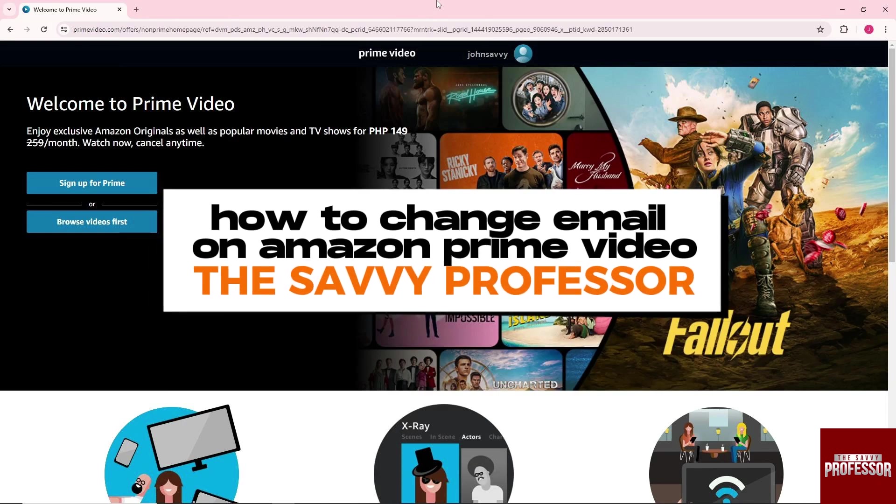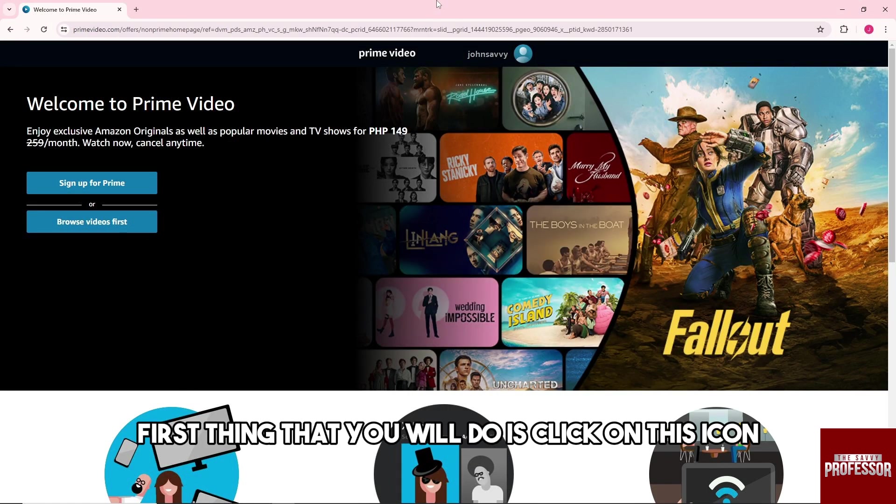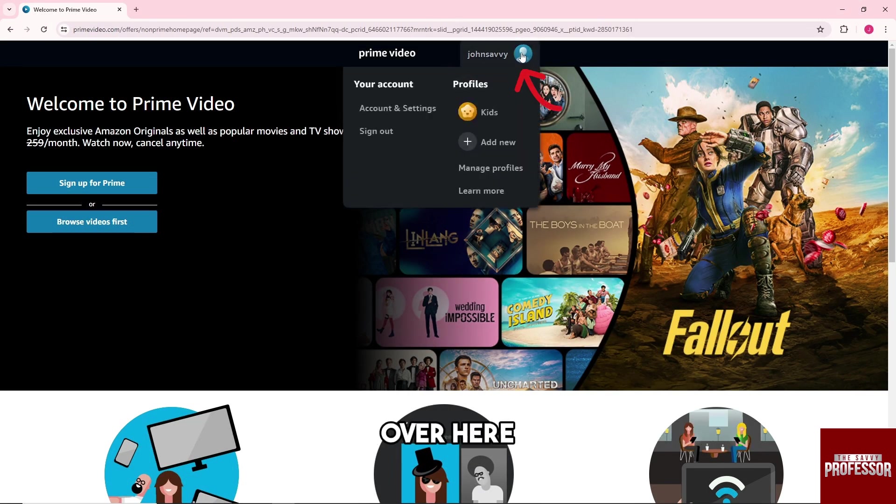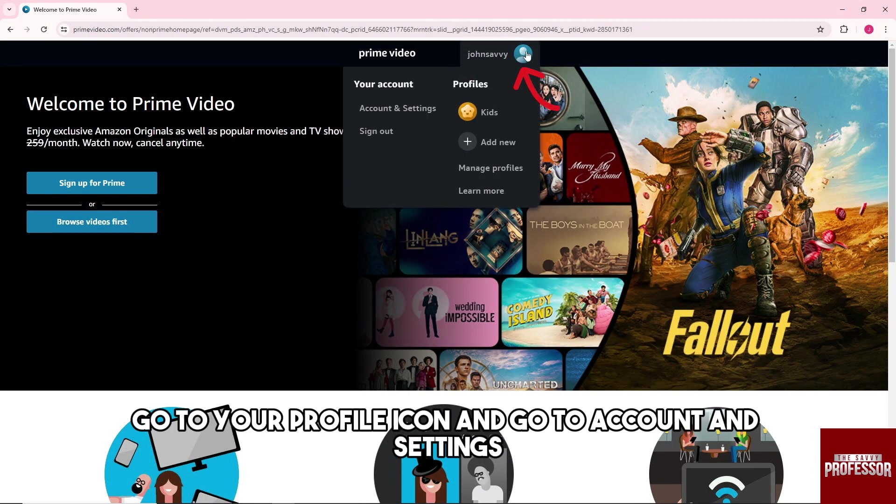Hey guys, welcome to The Savvy Professor. This is how to change email on Amazon Prime Video. First thing that you will do is click on this icon over here, go to your profile icon.